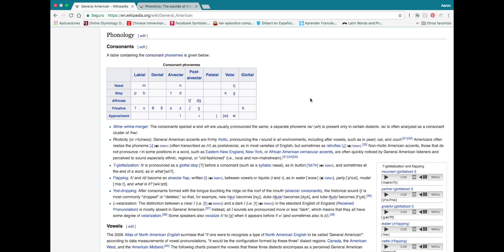What's up guys? Today we're going to take another look at learning pronunciation. This video is going to benefit you whether you're learning English or whether you already speak English and you're learning another language. A few weeks ago we took a general view of the International Phonetic Alphabet, but now I want to focus on the specific sounds of the IPA.